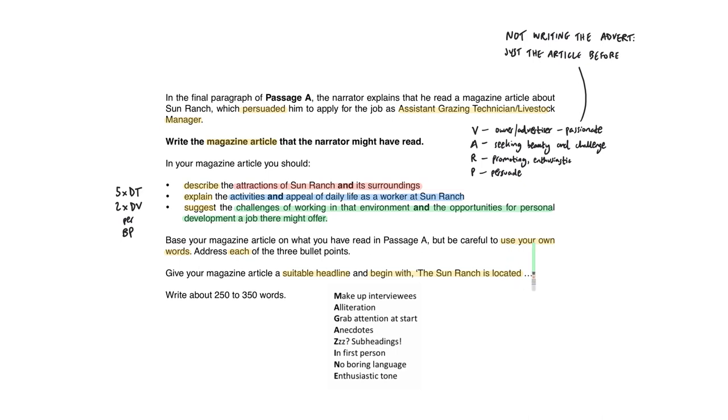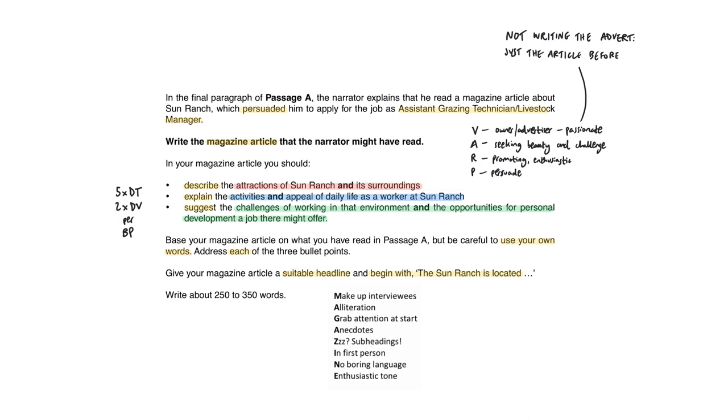You must use your own words. So that means that when you're annotating the extract, you want to start thinking about how you're going to avoid quoting the bits you've just highlighted. And each of the three bullet points needs to be focused on. And you need also to have about the same amount of information per bullet point. Be disciplined with that. Don't write too much for the first one and run out of time for the important later ones.